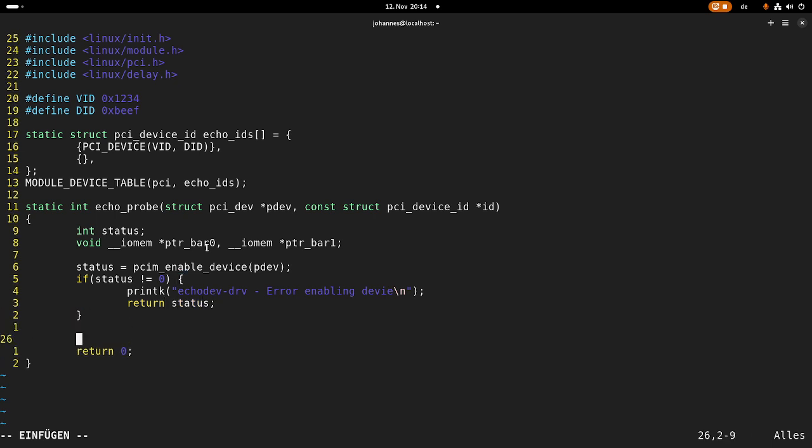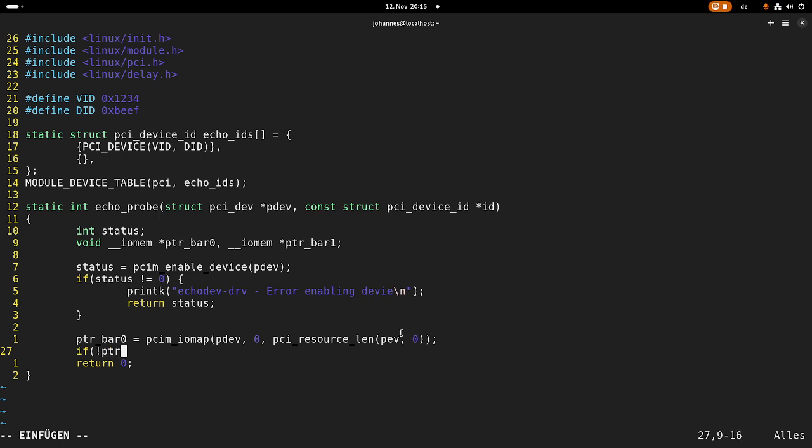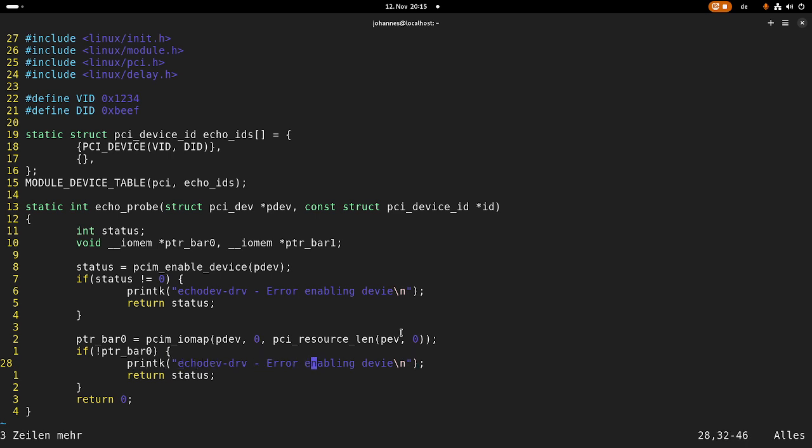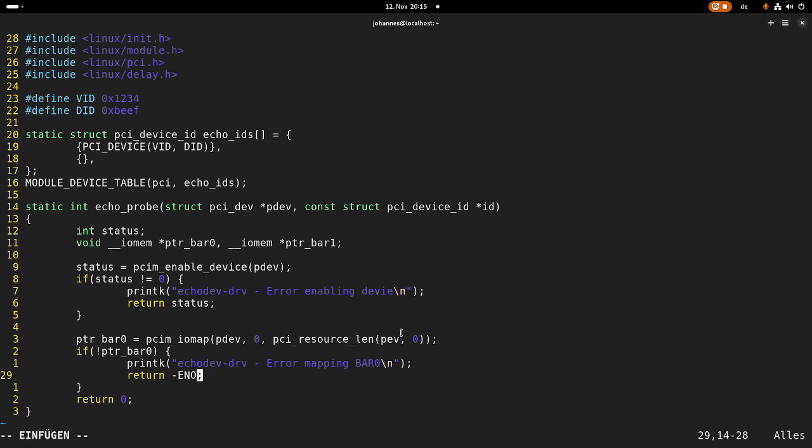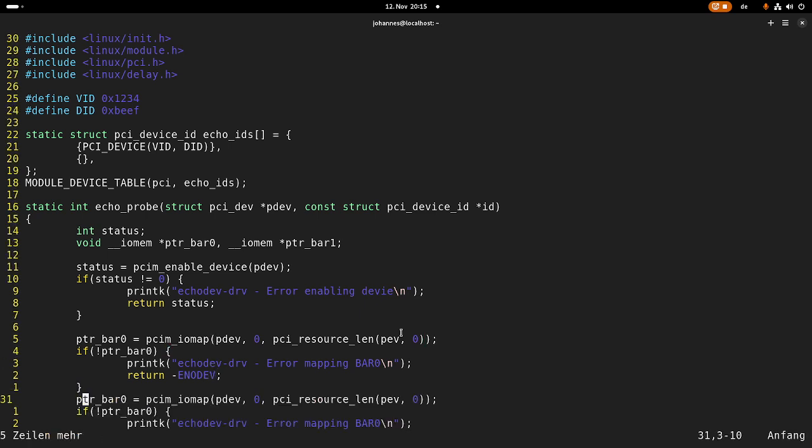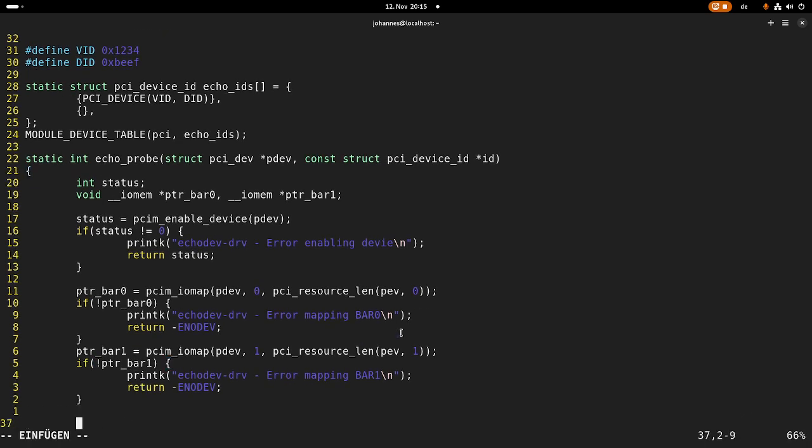So the next thing we have to do is we have to map the bars to our pointers. And we can do this by using the PCIM for managed IO map functions. So from our PCI device, we want to map bar zero and the length should be PCI resource lan pdef zero. So this will return 16 for bar zero because the size of bar zero is 16. And now we will check if this has returned a null pointer because if it does, we have an error here. Error mapping bar zero. And here I will return minus errno device. So let's do the same thing for bar one. So here I'm interested in bar one and I want to map the size of bar one and in case this returns an error, it will print out error mapping bar one.